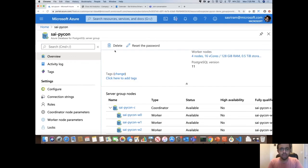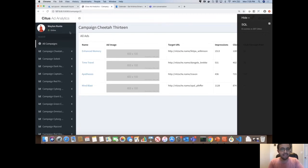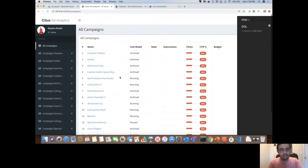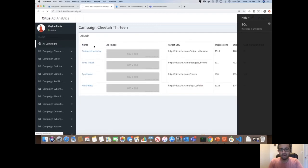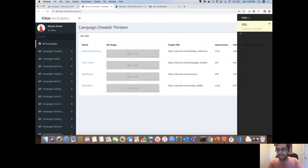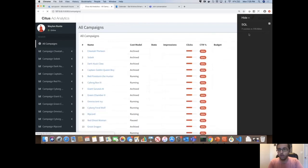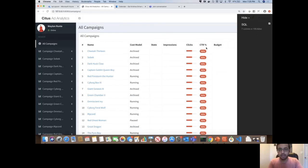Now let's look at the application I built using the Django framework with this database. I have the ad analytics application that shows all the campaigns for a particular business. You can scroll through these campaigns and look at the ads. On the right-hand side, you can see the time being taken to load this dashboard — including my network latency. This dashboard took 155 milliseconds to load seven queries, and there is a significant amount of data under the covers: around 20 million impressions and 20 million clicks, which is pretty sizable.